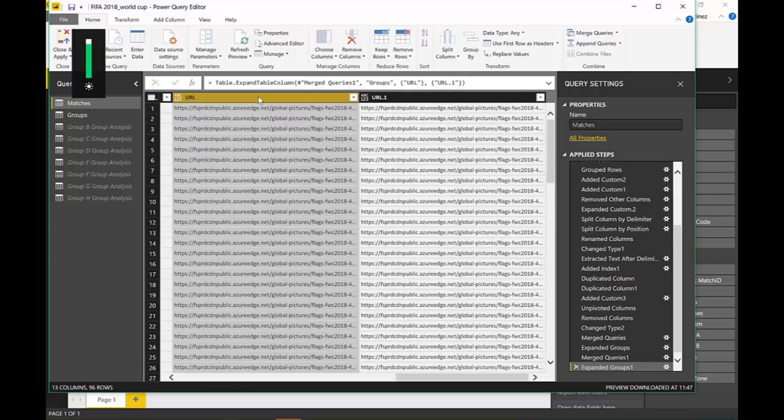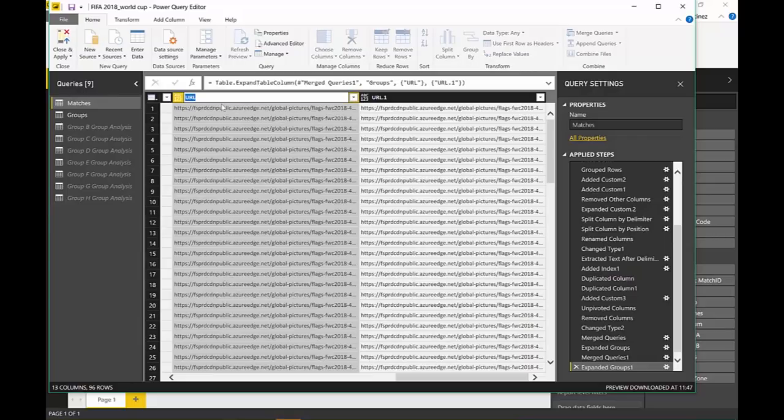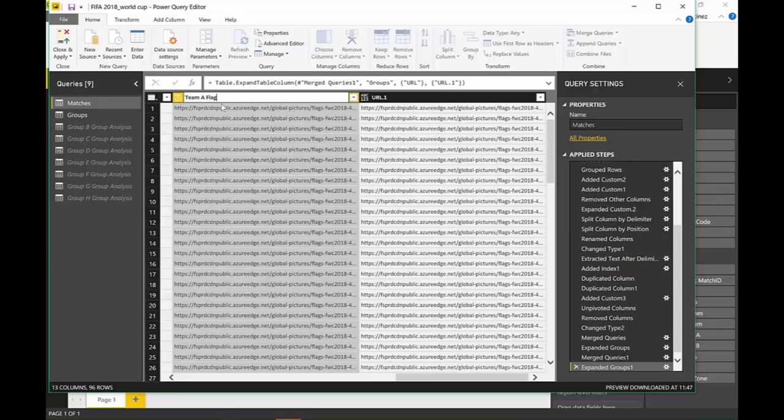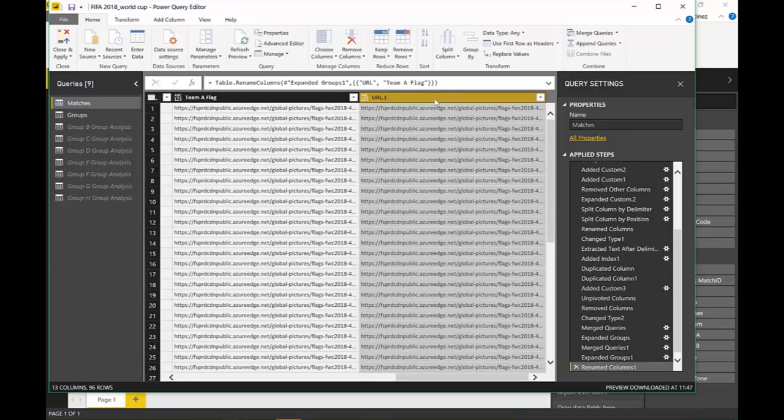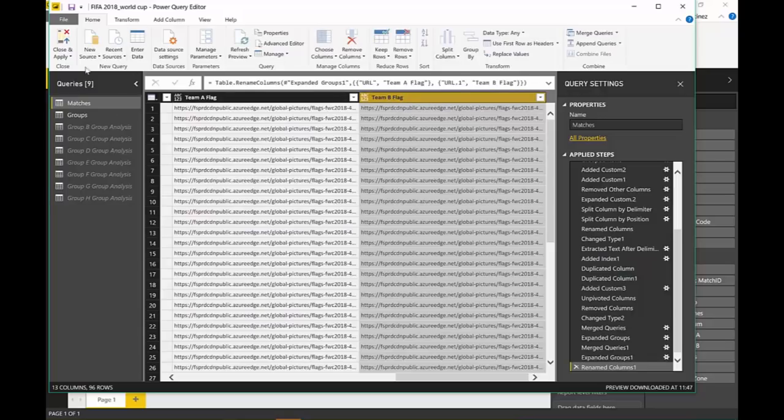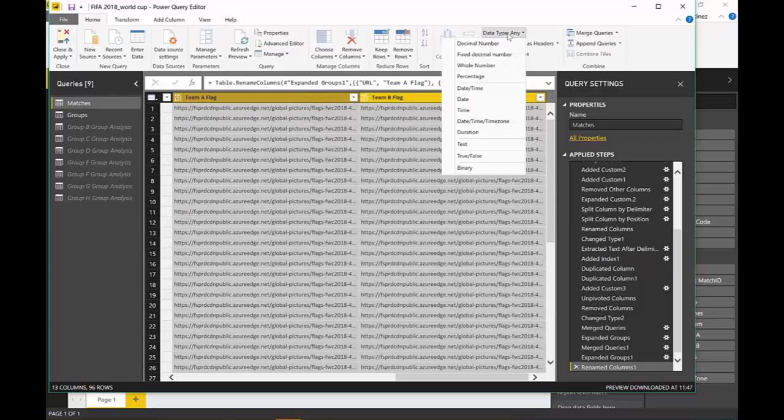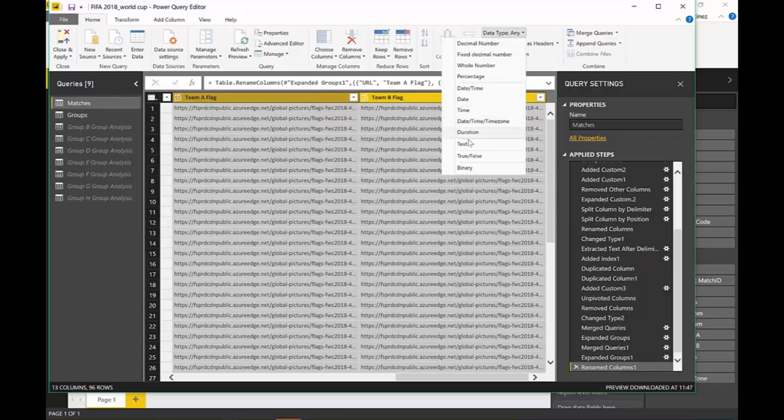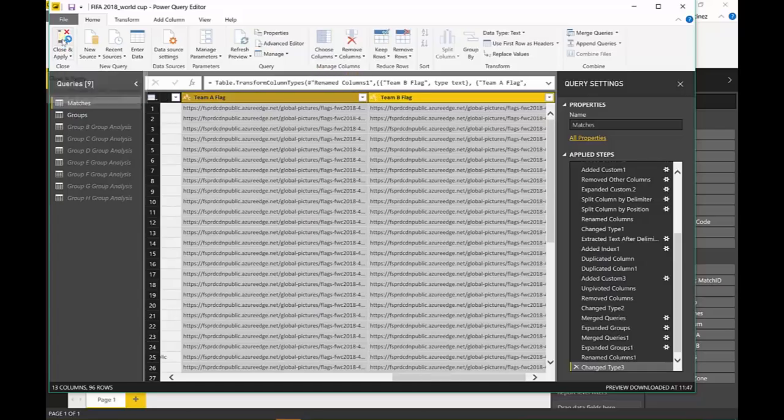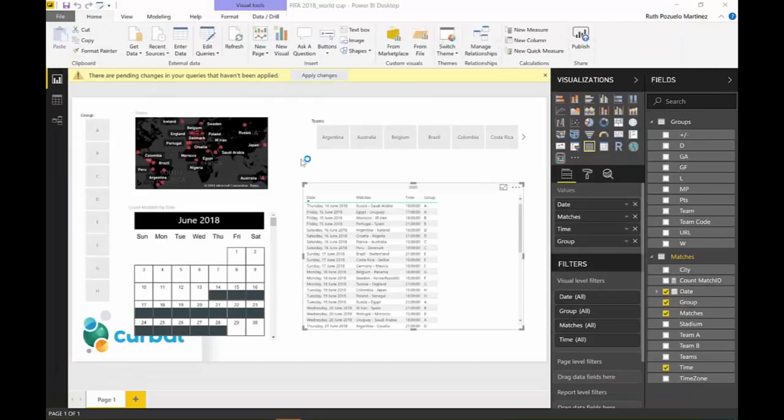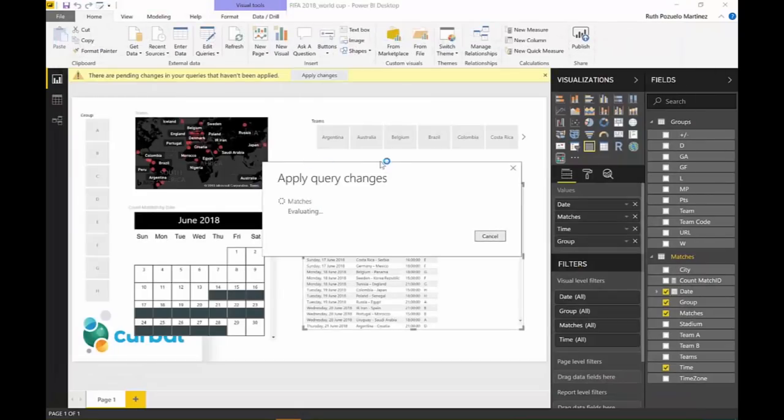Let's give it some names. This is going to be team A flag. And this is going to be team B flag. Yay! And then we take those. They're going to be text. Thank you. Close and apply. And I'll show you the results in a second.